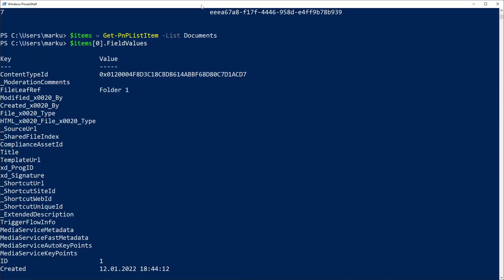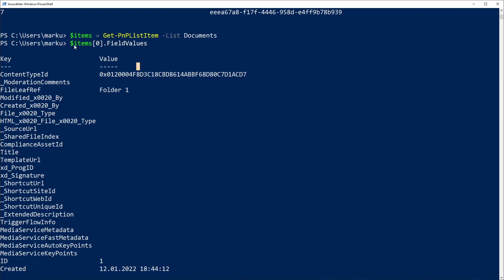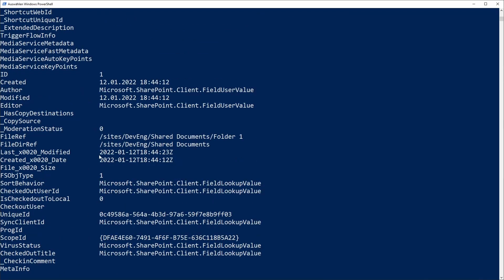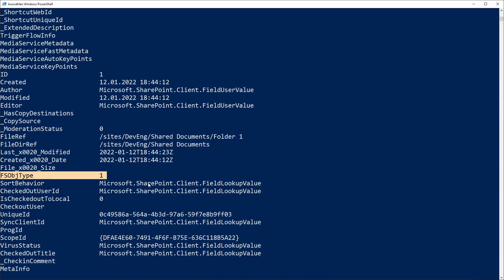So if you have access to your SharePoint site via PowerShell, you can list all the items from this library via PnP and if you look at the item on the field values, you will see that here we have this field fs object type and that's what you can access on the OData filter query.